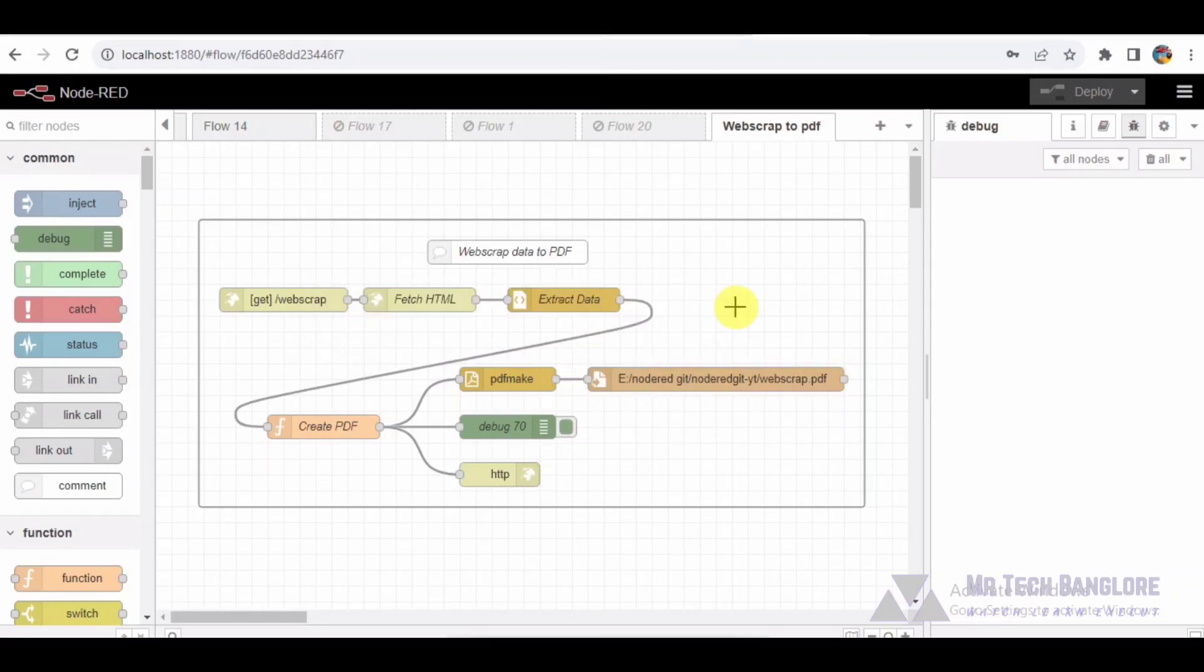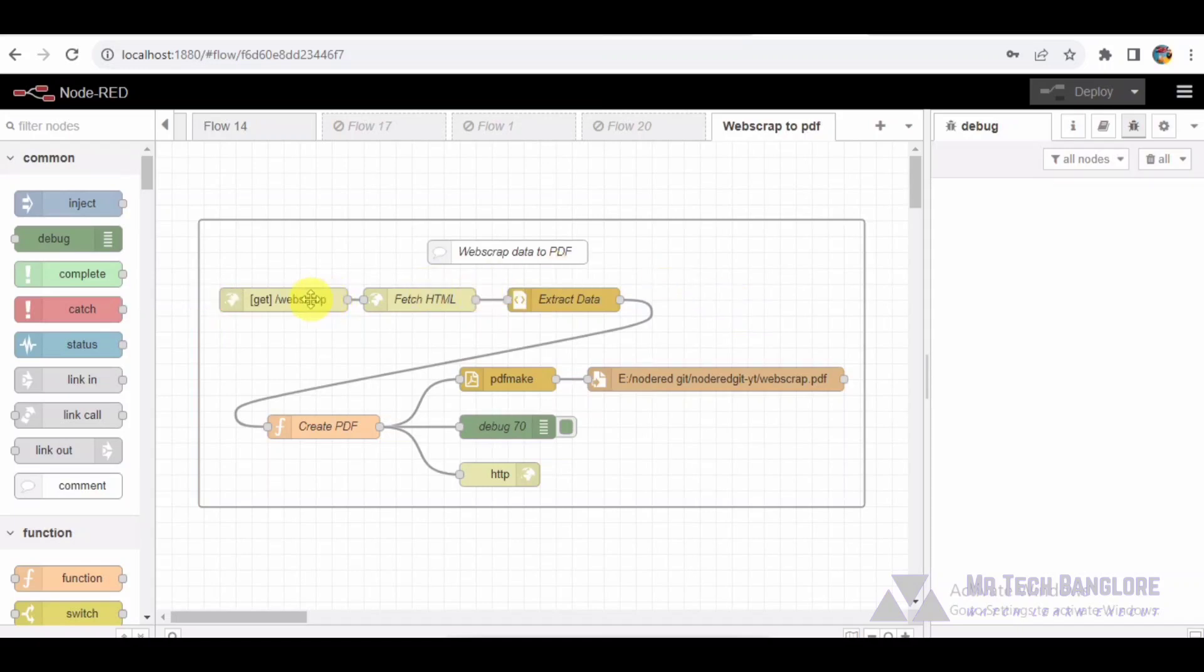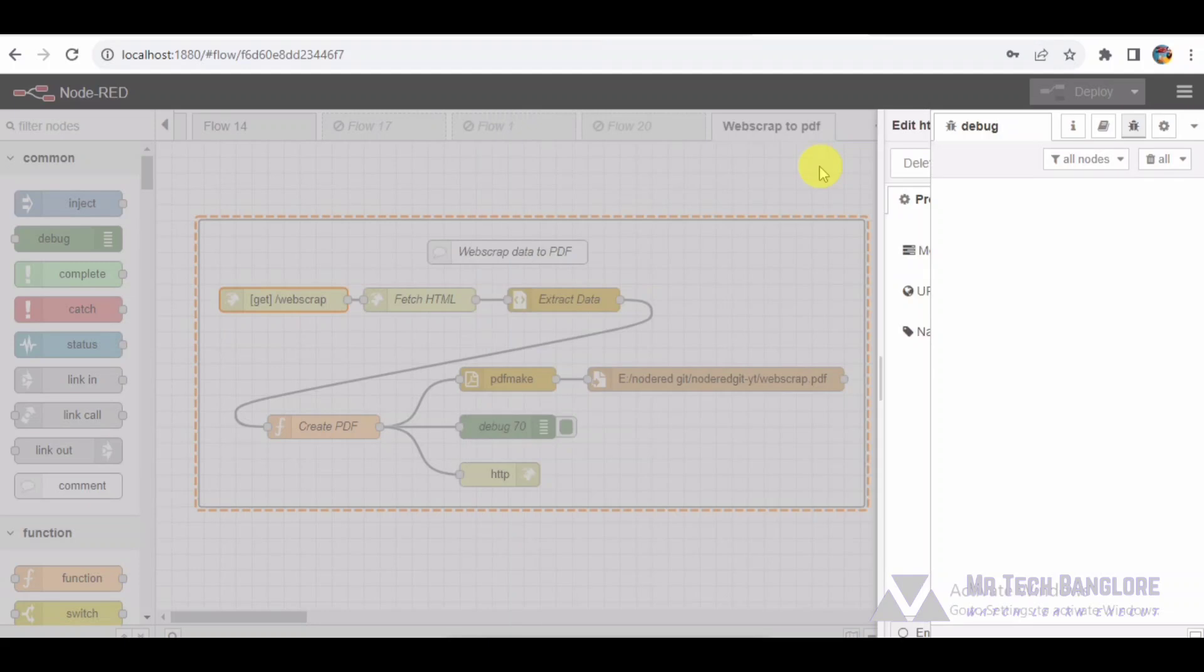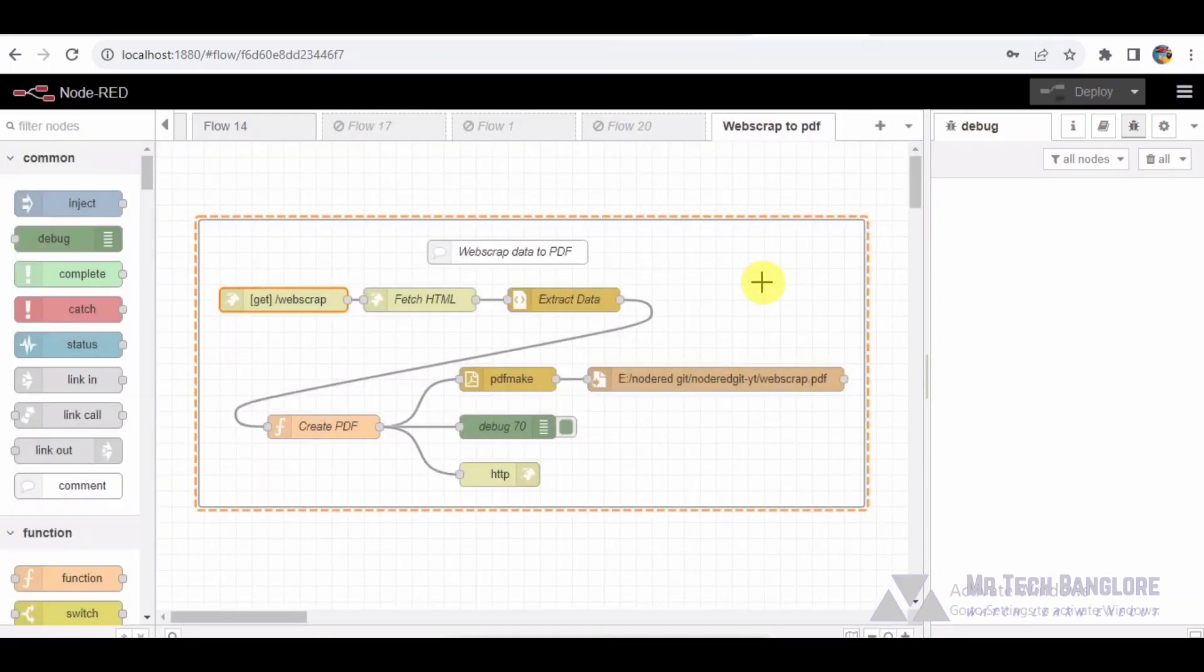Our journey begins with the HTTP in node. This node sets up a web endpoint at web scrap with a GET method. This endpoint will trigger our flow, allowing us to fetch data from a specific URL.